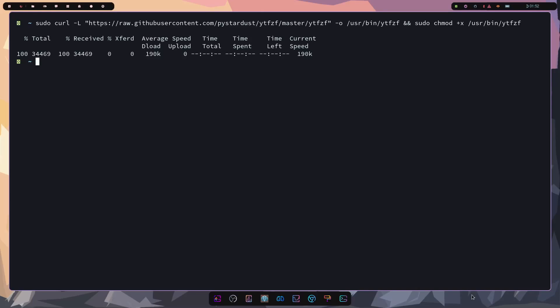One thing I'll mention is if you didn't install those dependencies, YouTube fuzzy finder is nice enough to tell you which dependency you're missing. The terminal will tell you what you need once you try running YouTube fuzzy finder. To run it, all we need to do is type in YTFZF, press enter. And now we're to search YouTube.